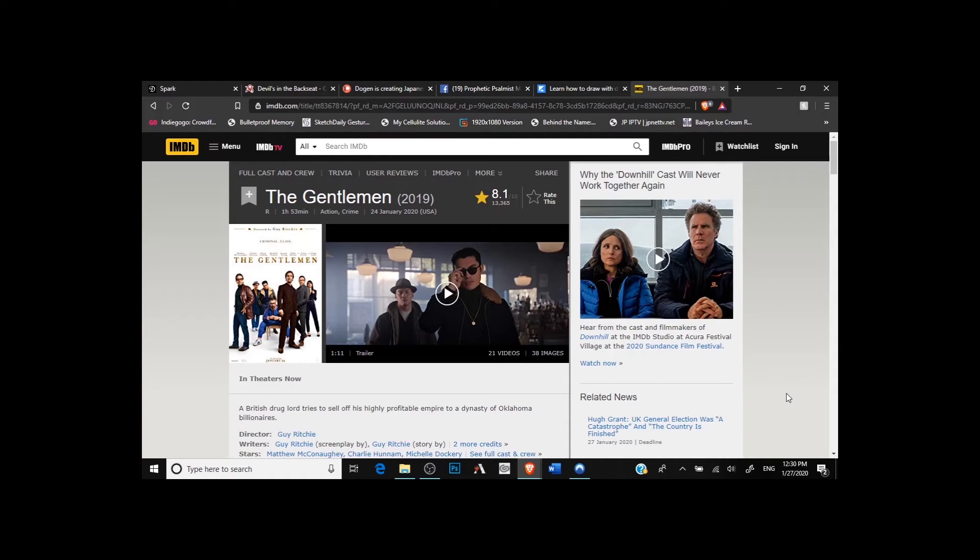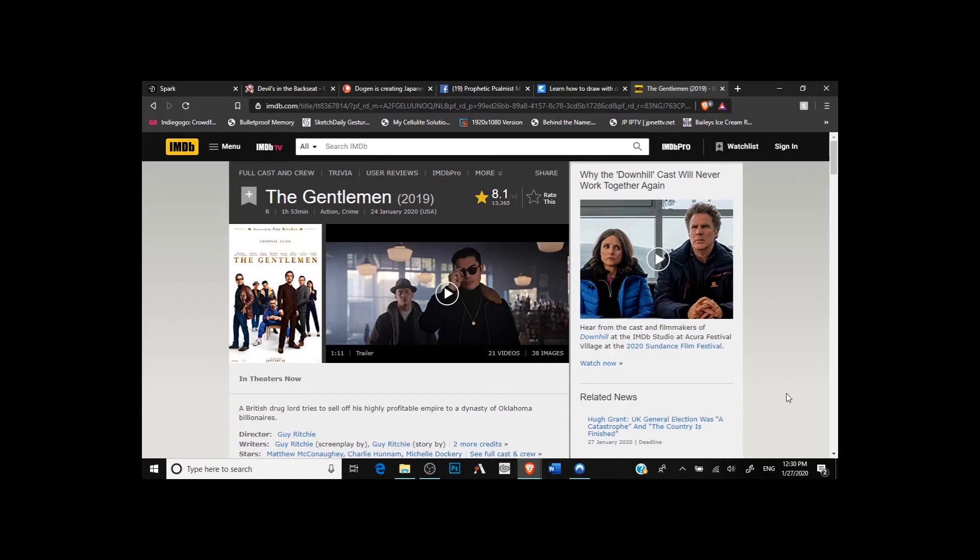I will say The Gentlemen was surprisingly political in some aspects, and it was in a way that I didn't expect. It definitely wasn't left-wing politics that characters were talking about, but that kind of made it funny in a way because I mean, it's a gangster film. Them talking a little bit about liberal tears and things like that is a bit shocking in a way, but it kind of fit a little bit with the characters.